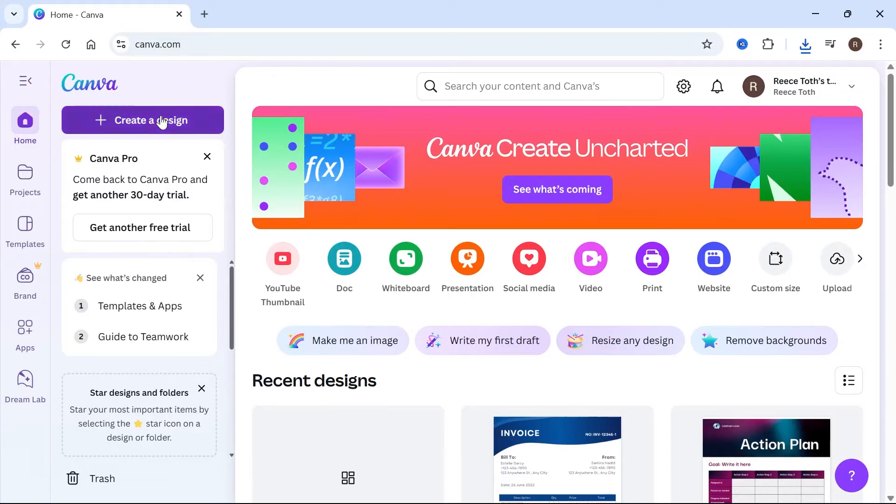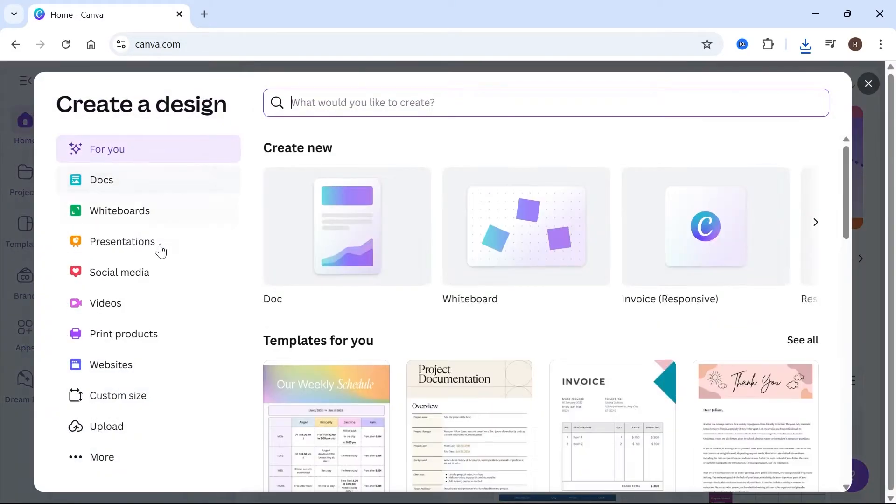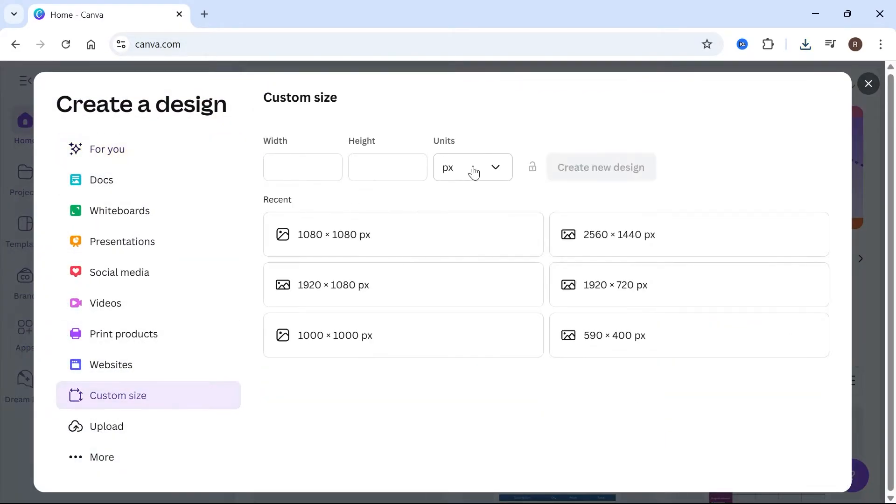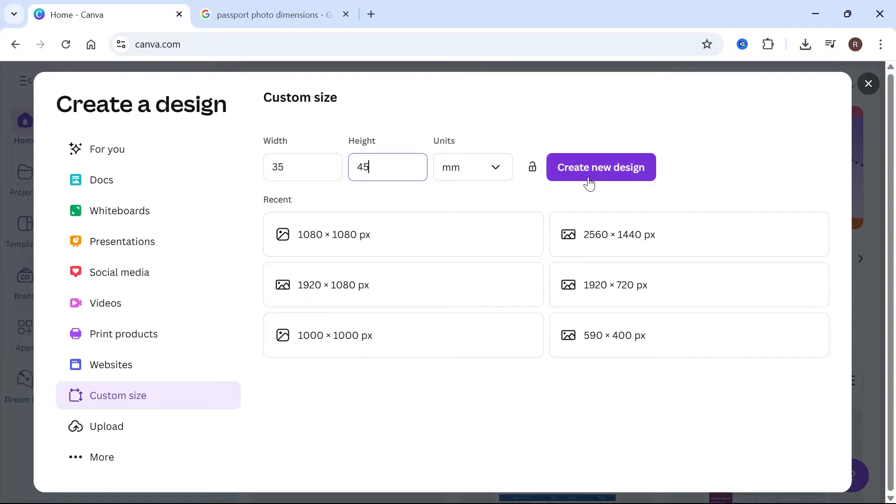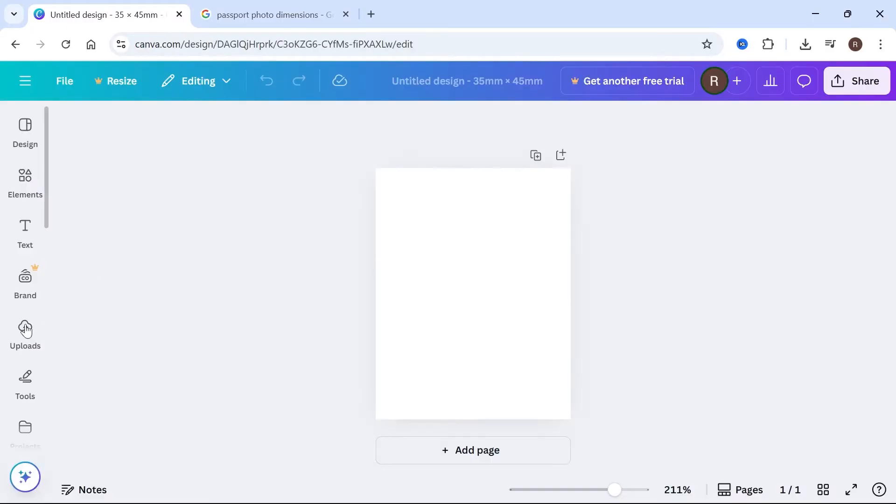First click on create a design, scroll down and click on custom size, change the units to millimeters, and then type in 35 by 45 and press create a new design.